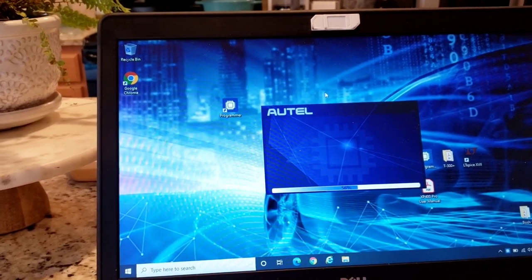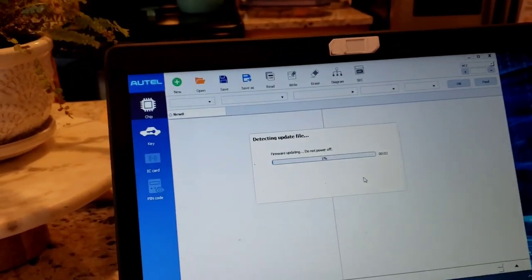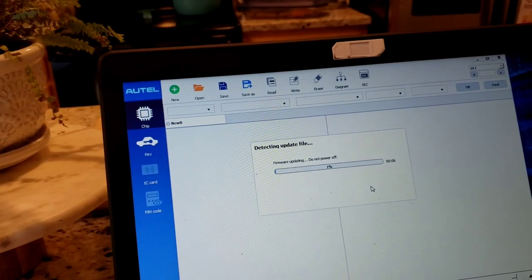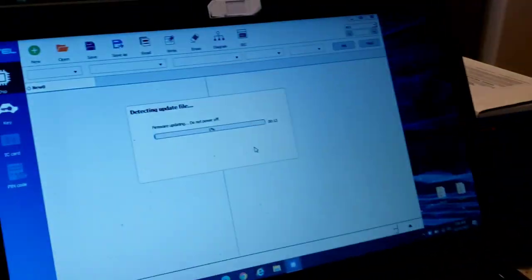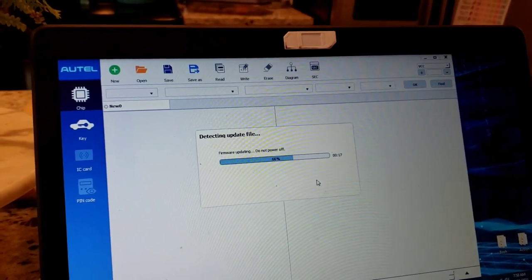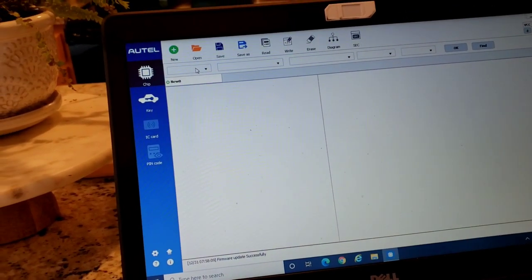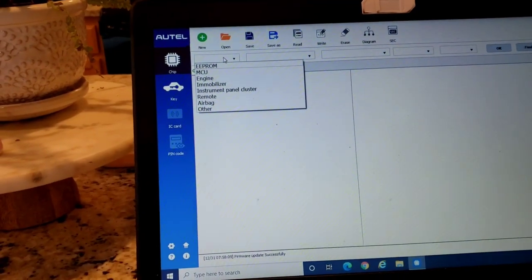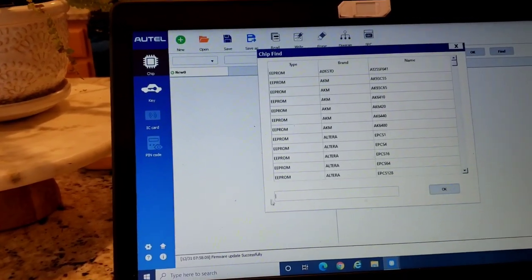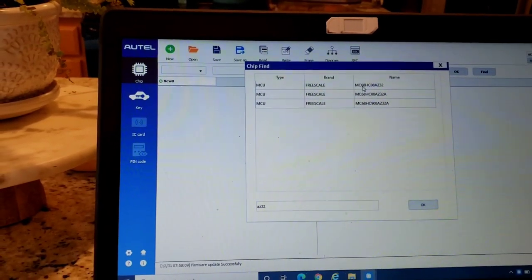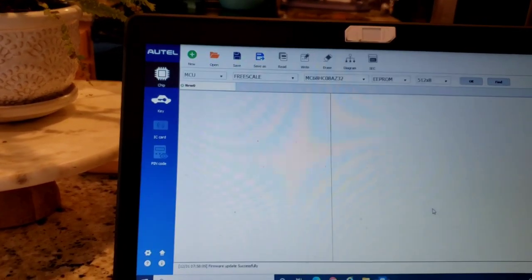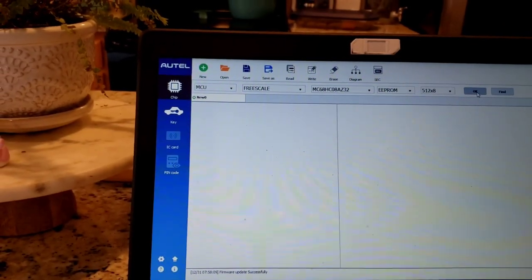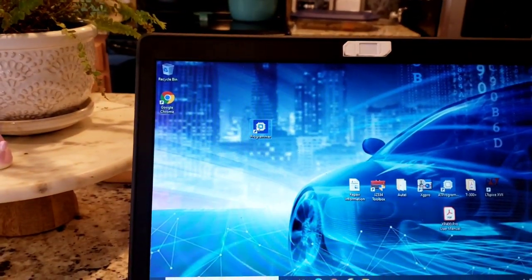So, once this one loads up. Let's go do that firmware thing again. Just doing the firmware on the XP400. I don't know why it has to do it every time. So, there it is. Firmware is updated. If you look over here. It's got a bunch of other options. And then it's got your VCC over here. If I go to find. Type in AZ32. It's this one. Hit read. I don't think it reads right away. Or, hit okay. Yeah, it says the current hardware version of the program is too low. Please contact the dealers. So, then I exit out of it. I go back in it.